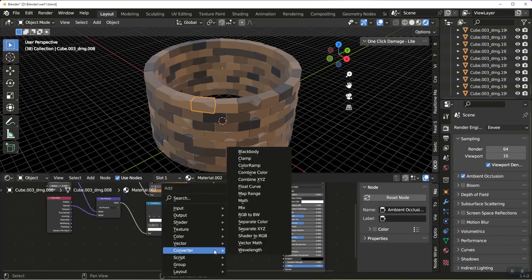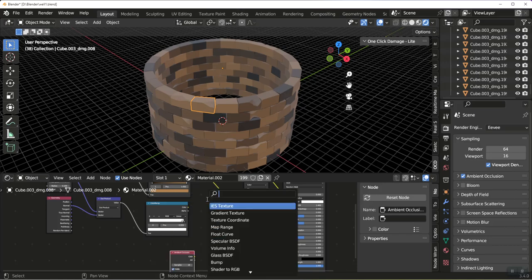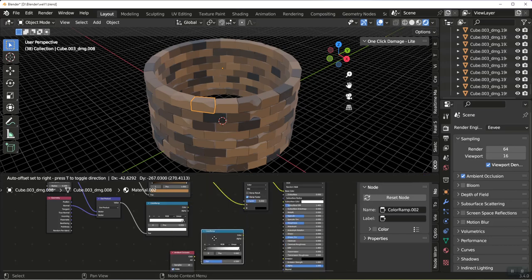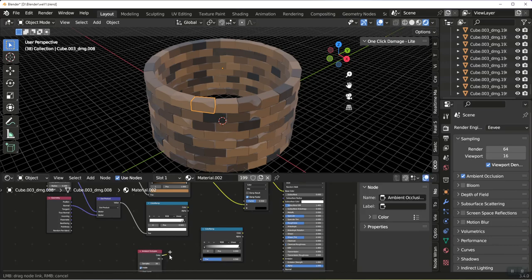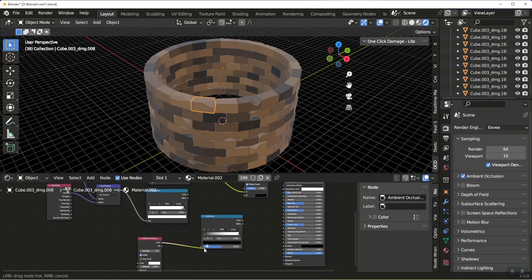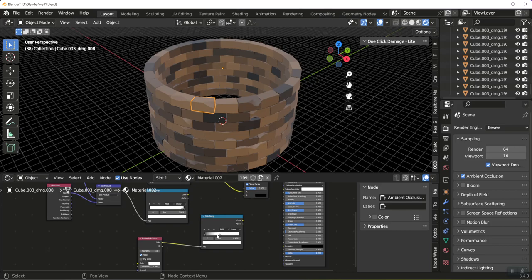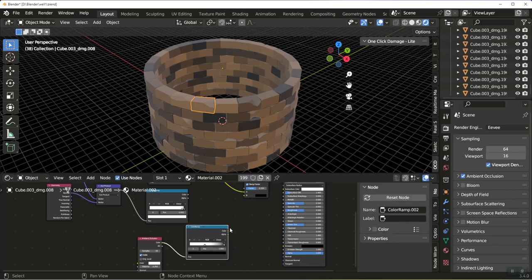Then we're going to add a color ramp. Right here. Color into Factor. And I am going to switch the sliders.